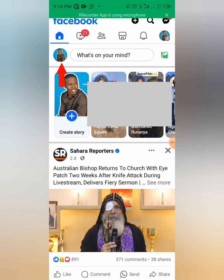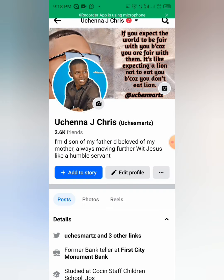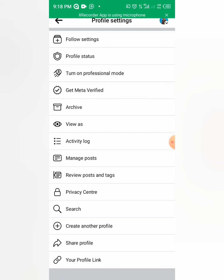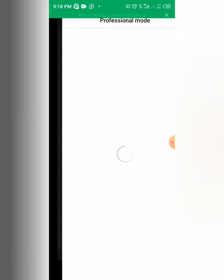You click on your profile icon, then you click on the three-dot button on your right. That takes you to this place, then you see 'Turn on Professional Mode' — you click on it. You see the turn on button, so you just click on it.